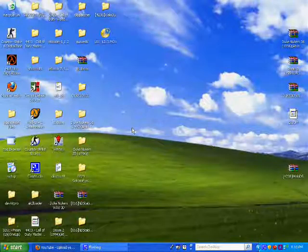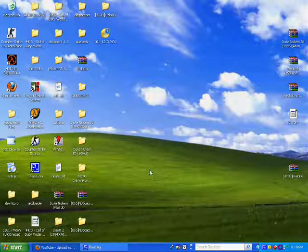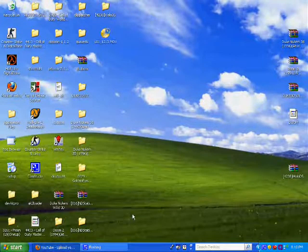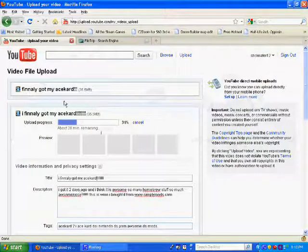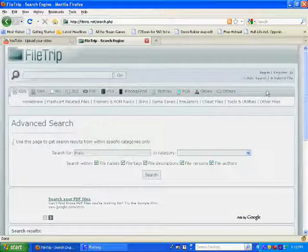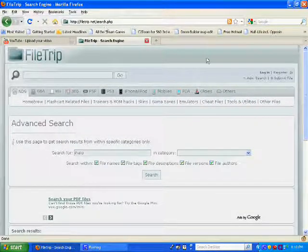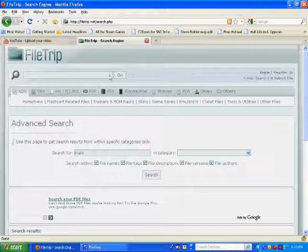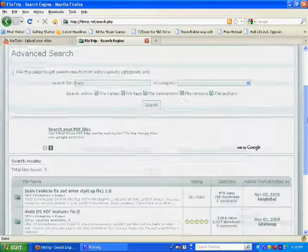All right guys, today I will show you how to download iHalo DS. Go to followtrip.net, click on search, and type in iHalo. That's what you need to type in.